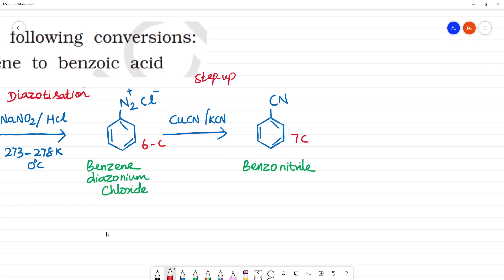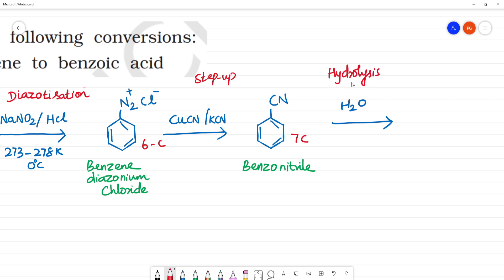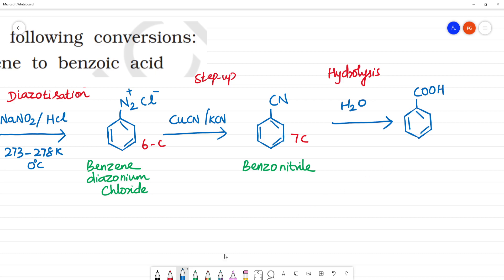This 7-carbon compound, benzonitrile, is then hydrolyzed — we call this hydrolysis — to give COOH. So this is what we call COOH, and this is benzoic acid.